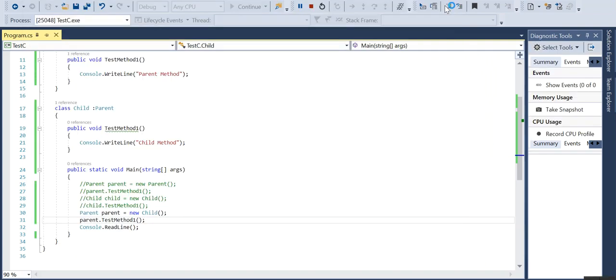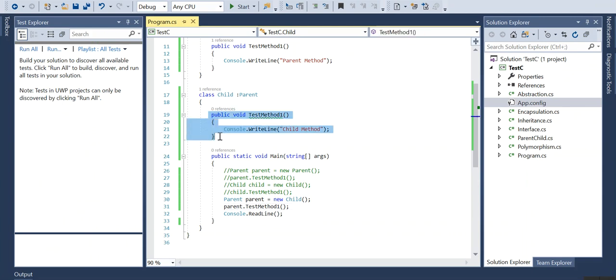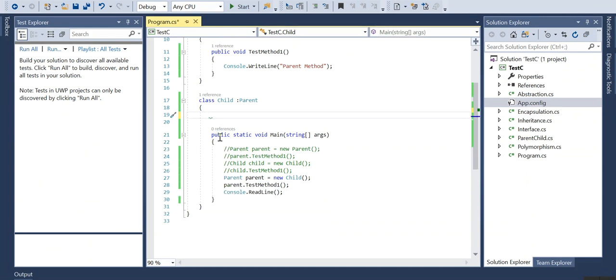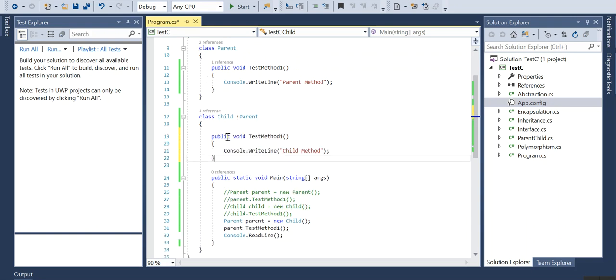Another way to show is I am referencing it to child, so this method if I remove it should throw an error, but it will not. Because as I said, it will look for the extended class which is the parent class and it is taking the test method from that class itself.